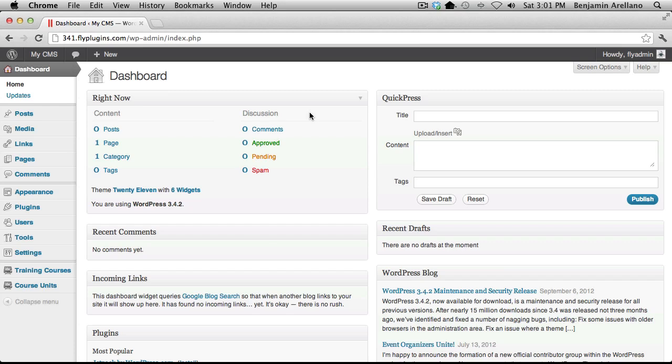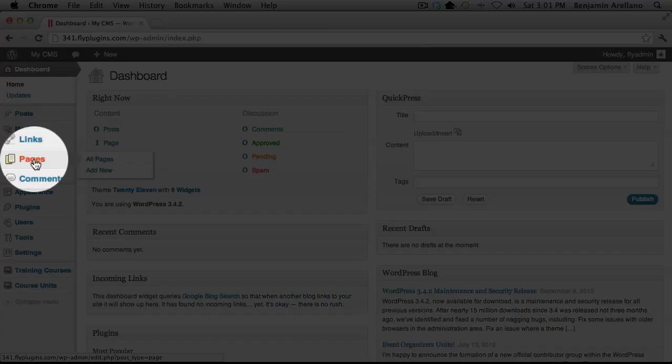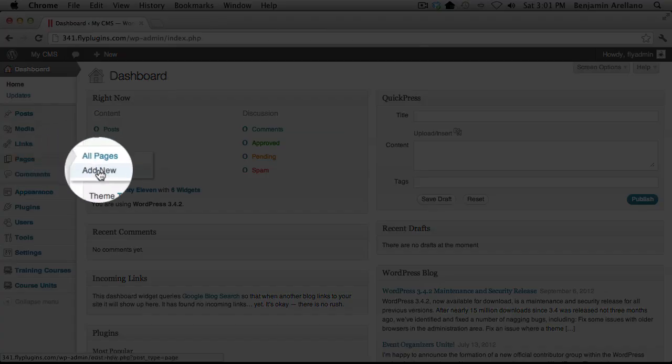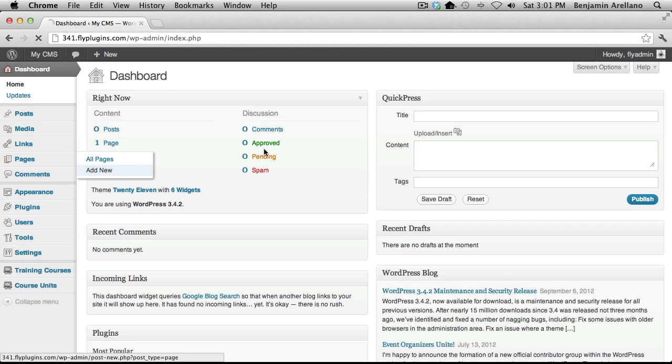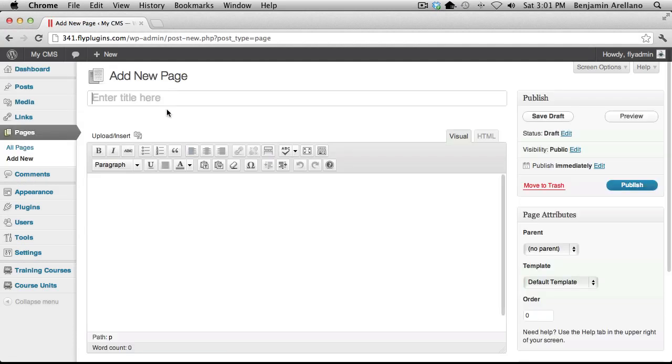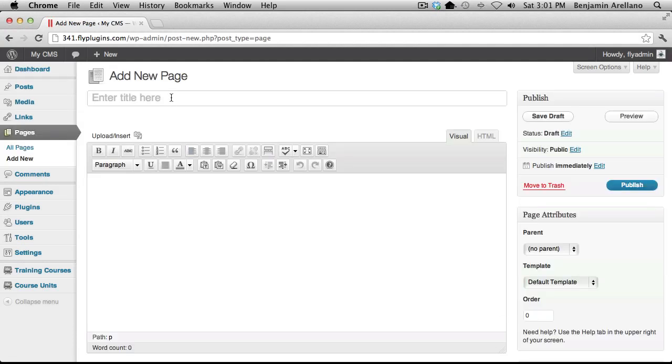In your WordPress admin panel, on the left-hand side under Pages, select Add New. Go ahead and give your page a title.